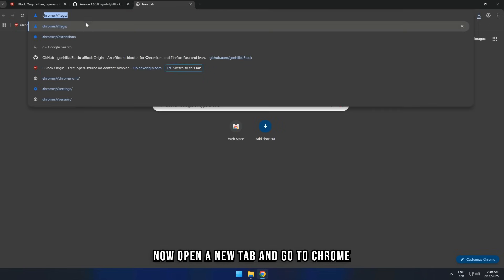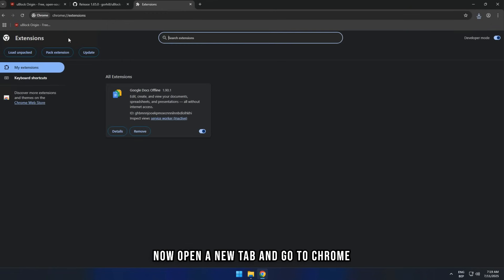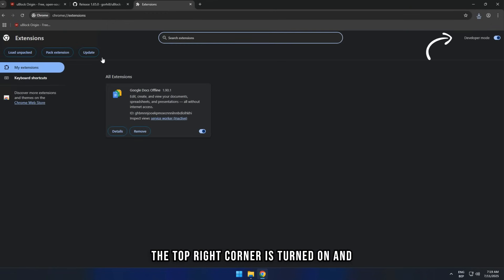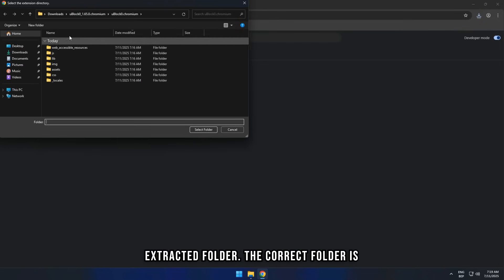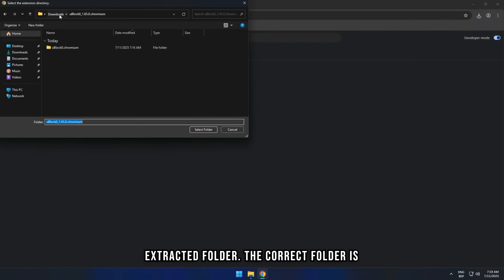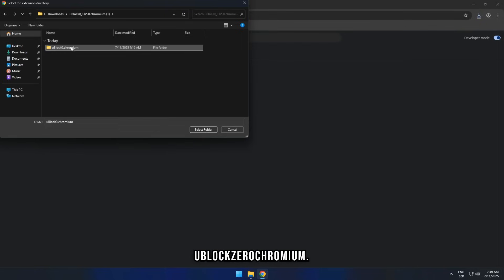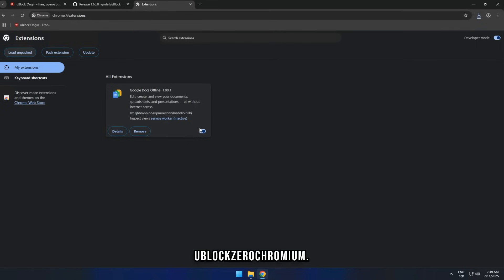Now, open a new tab and go to Chrome Extensions. Make sure Developer Mode on the top right corner is turned on, and click on Load Unpacked and select the extracted folder. The correct folder is uBlock0.Chromium.